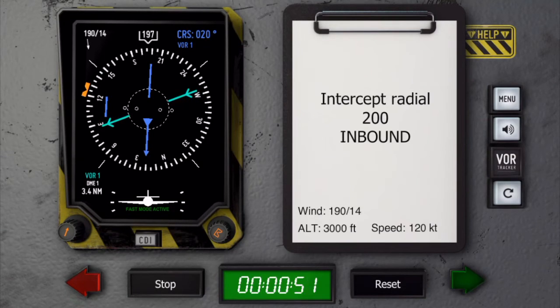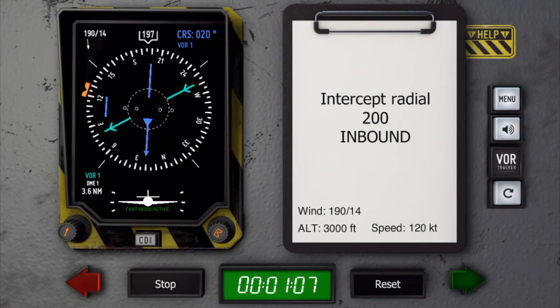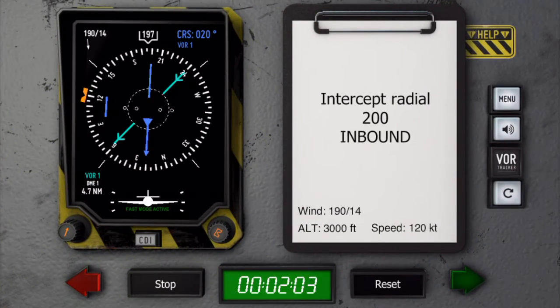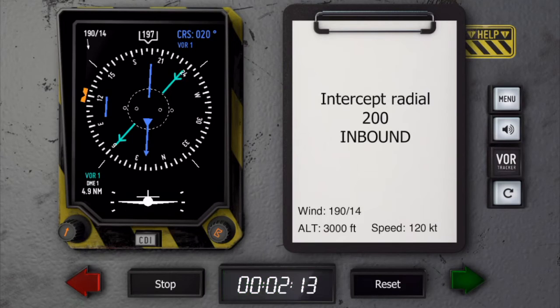2 minutes 20 seconds coming up, so I am going to get out of the fast mode and start the turn.